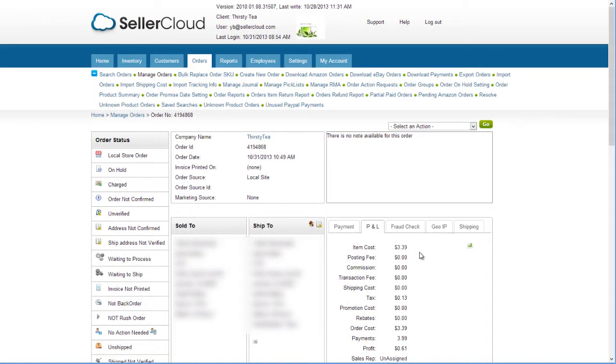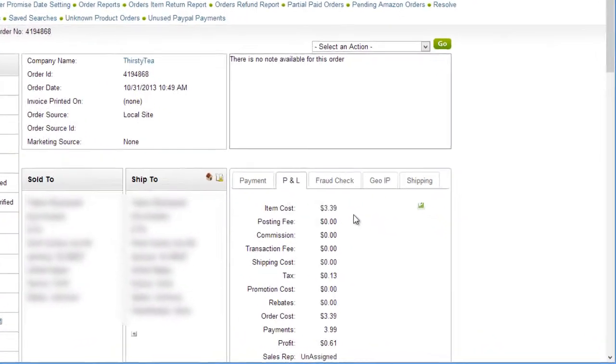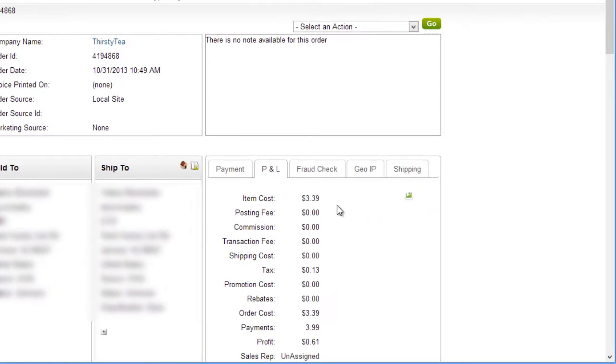As orders are created, the item cost is saved to the order and used to determine profit and loss. Let's look at calculating the last cost.